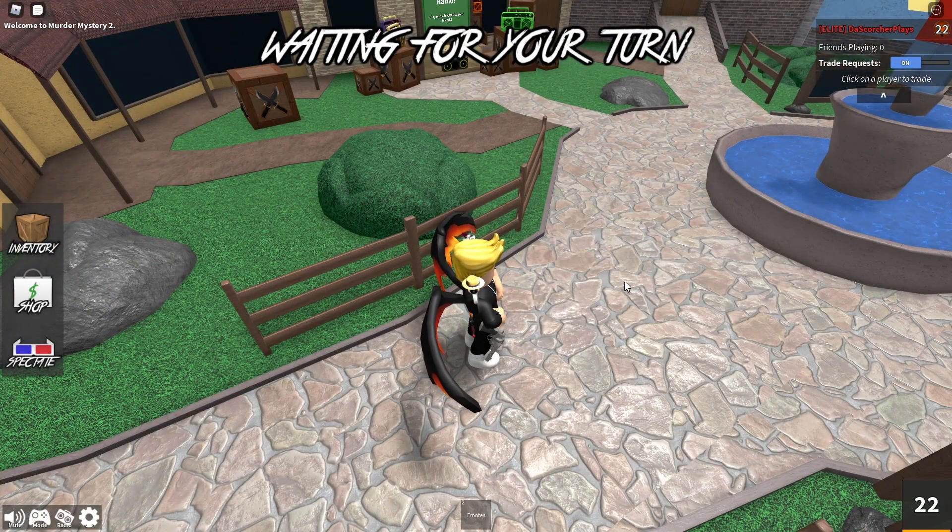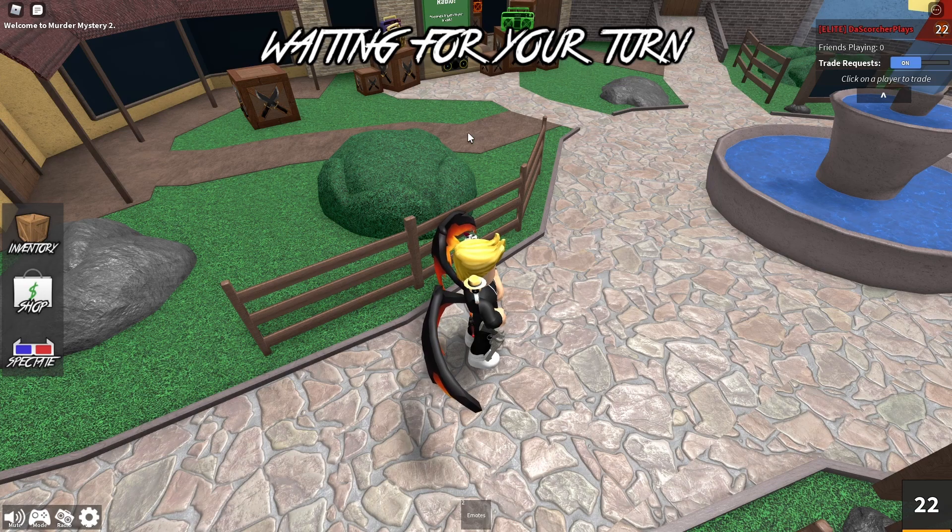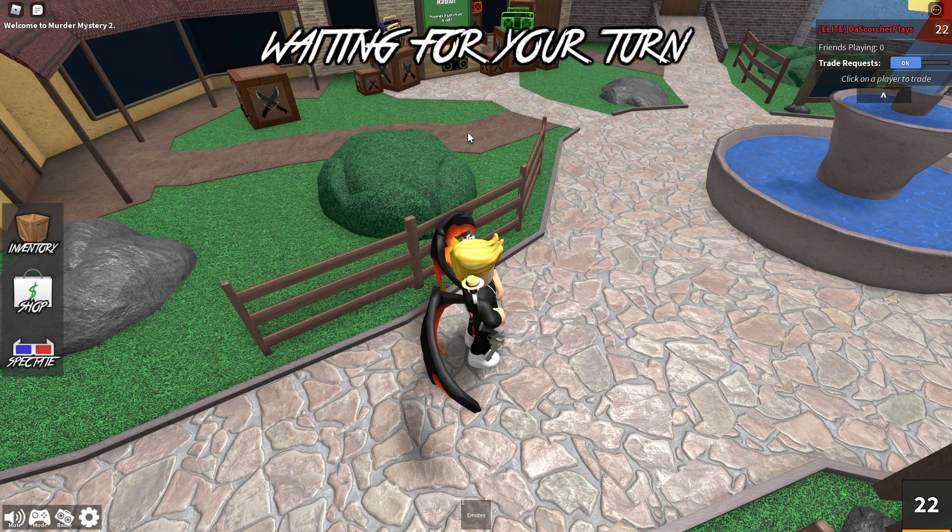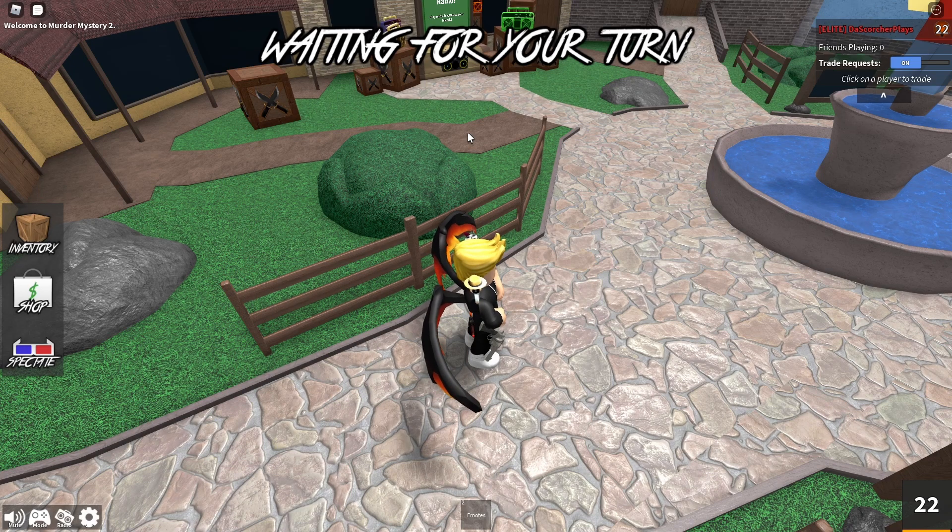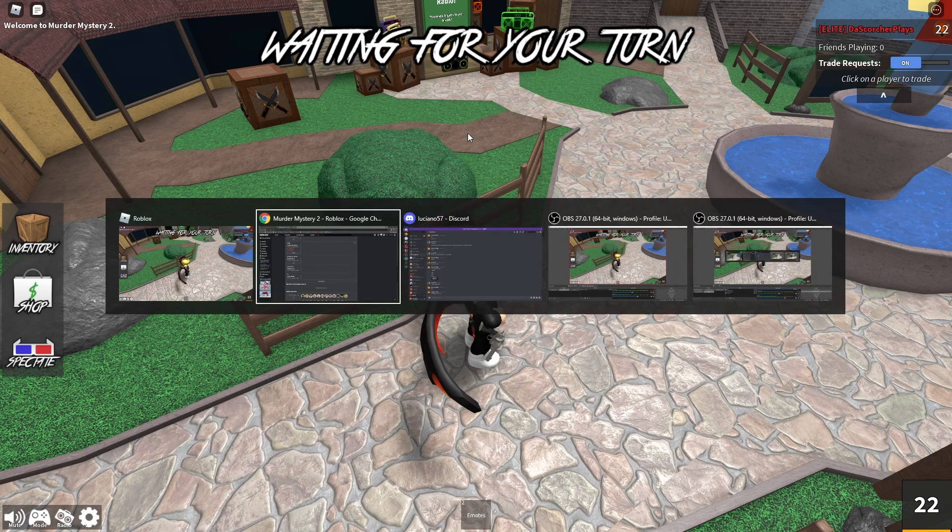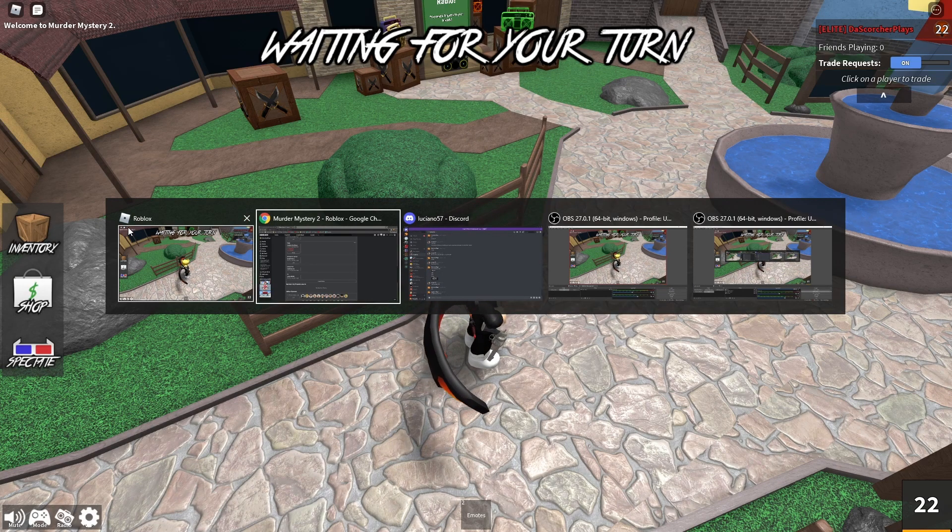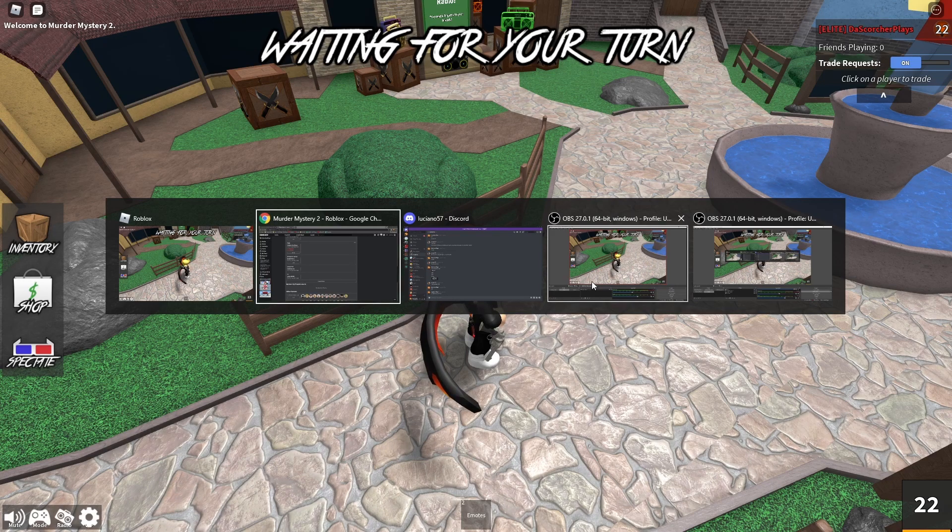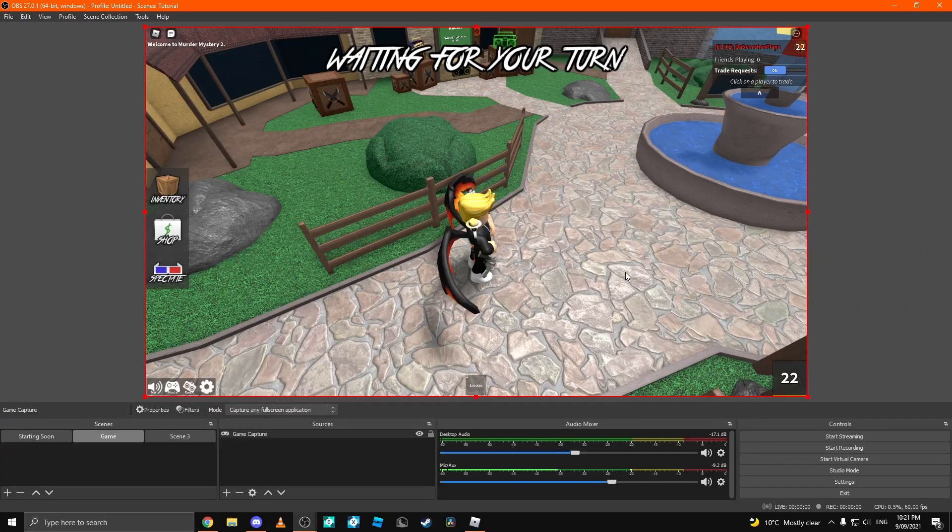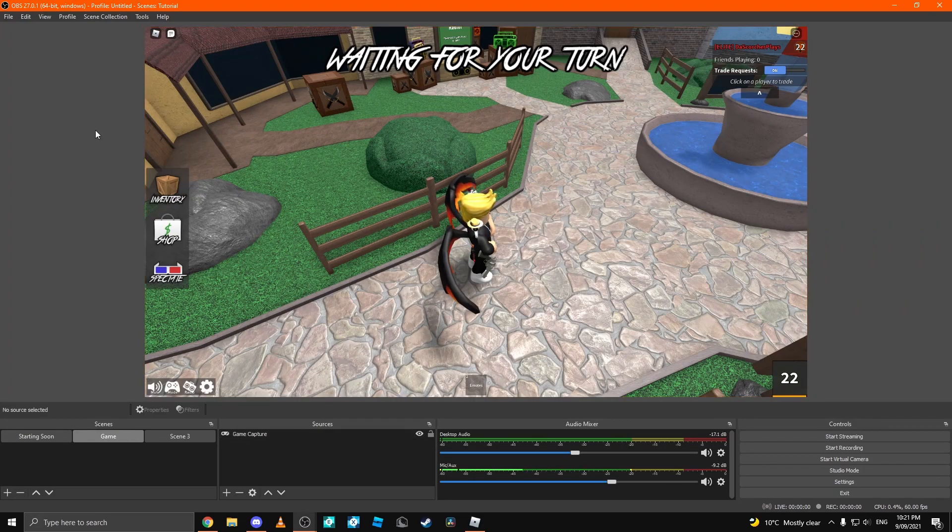Next thing you want to do is head back to your OBS. On Windows, you can press Alt Tab. On Mac, you can press Command Tab. I'm pretty sure. Don't quote me on that. And then you can get all these big selection things here. I'm going to select my OBS. I have another OBS open because I'm recording this video. So come to this OBS and you can see that my game is here now.